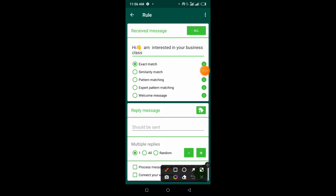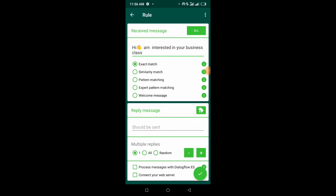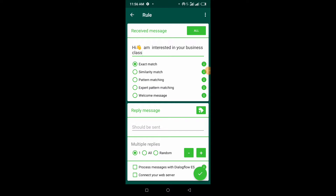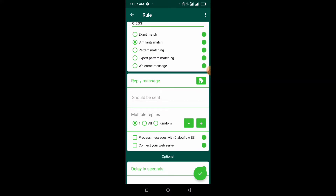The second thing you want to do is change this from 'exact match' to 'similar match.' When you leave it on exact match, the bot will only reply to messages that are exactly like this one. But the reason I advise similarity match is because some people might accidentally remove a letter or add their own words. With similar match, as long as the message is close enough to what you're expecting, the bot is going to reply.